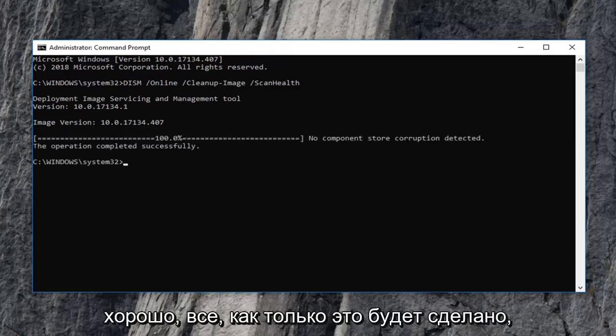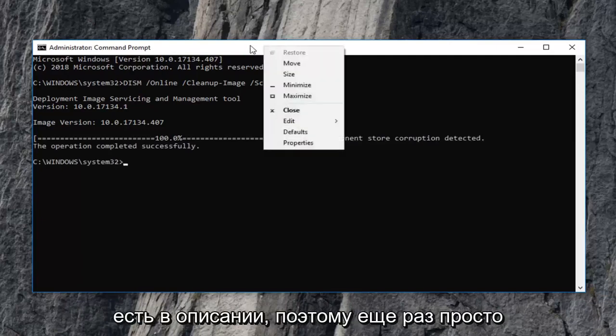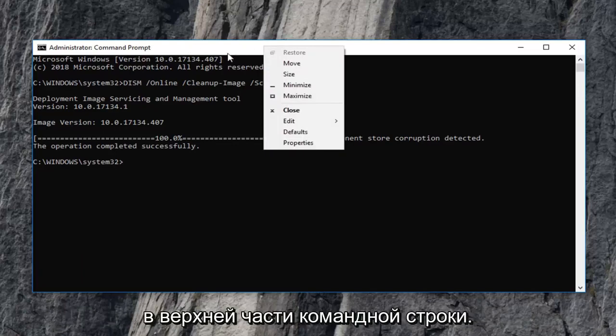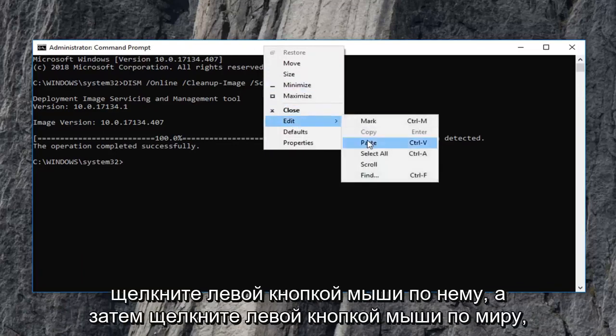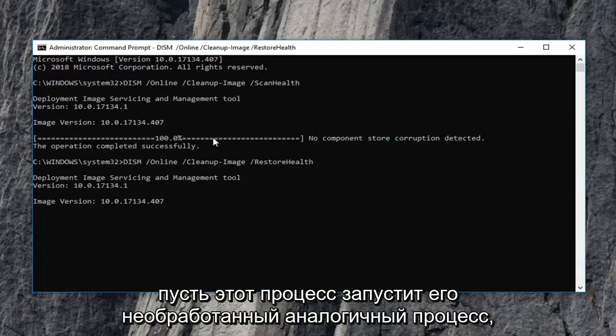Okay everyone, once that one is done, then you want to run the second command that I have in the description. So again, just copy it out of my description and right click on the top of the command prompt. Left click edit and then left click on paste. Let this one run as well. Similar process and you want to just restart your computer once you're done. And that should be about it.